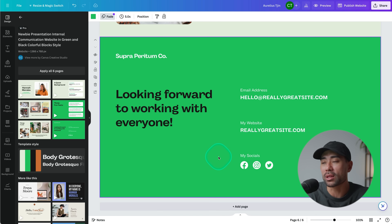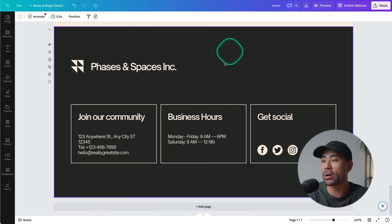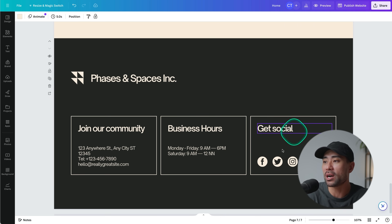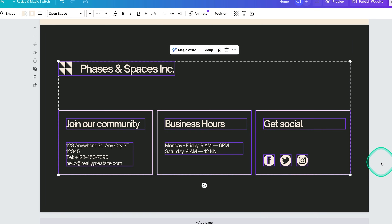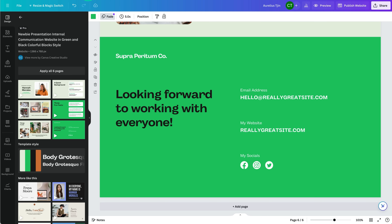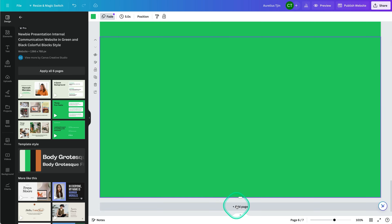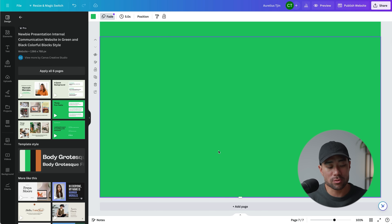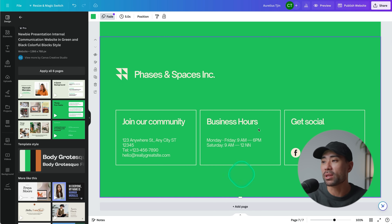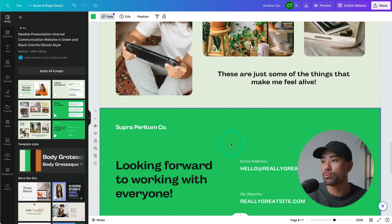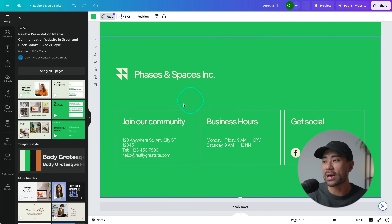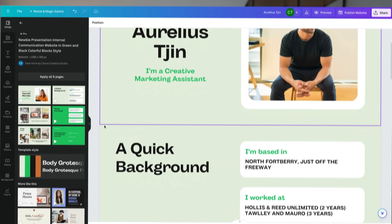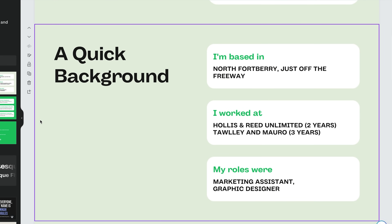If you like an element from one template but are using another, you can simply copy that entire section. Select all, copy, head back to your new template, add a new page, and paste what you had from the previous template. You can change the background color to match your branding. At this stage, feel free to customize your website with your details.